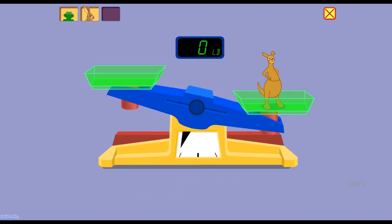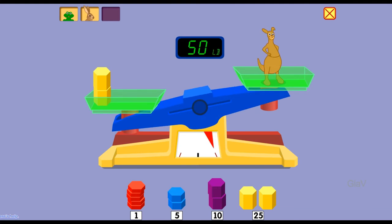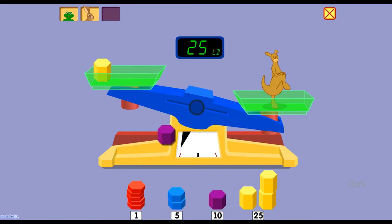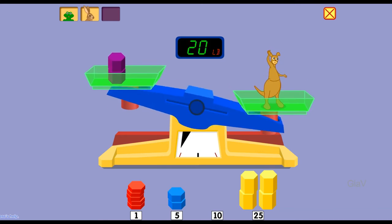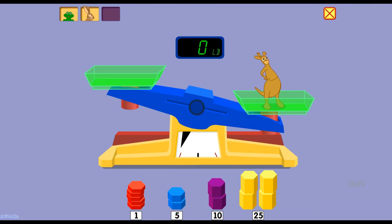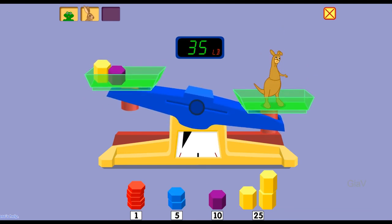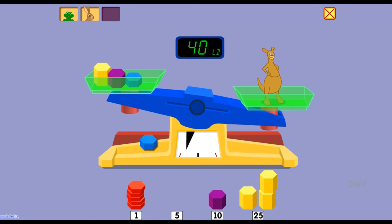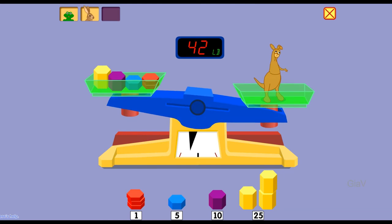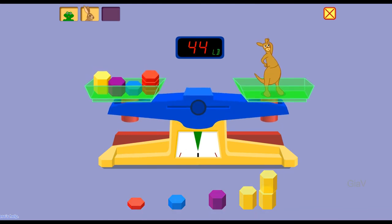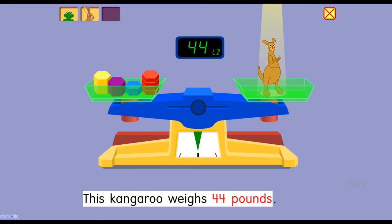Weigh this. Twenty-five pounds, fifty pounds — take some weight off. Twenty-five pounds, thirty-five pounds, forty-five pounds, twenty pounds — that's too much. Ten pounds, twenty-five pounds, thirty-five pounds, forty pounds — too heavy. Forty-one pounds, forty-two pounds, forty-three pounds, forty-four pounds. You did it! This kangaroo weighs 44 pounds.